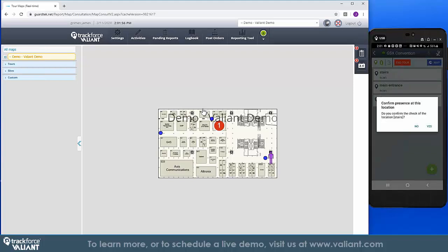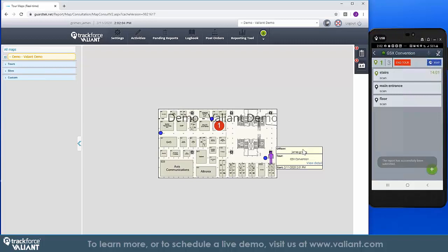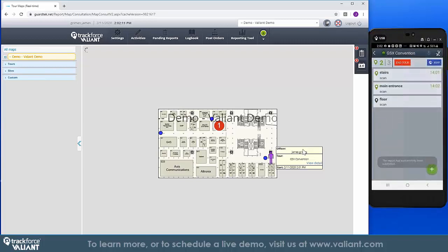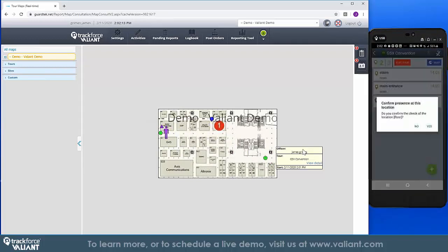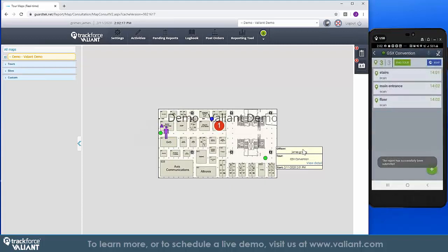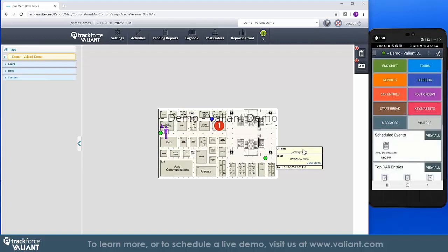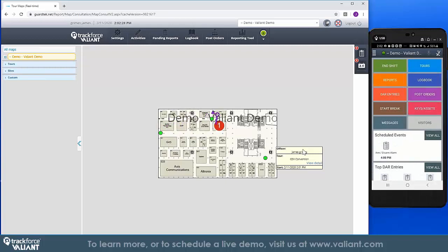When an officer is on a shift, they can leverage the mobile application to begin their tour at the specified time and the tour will take them to the various locations where they need to check. Using a combination of tagging and GPS location, officers can go on their tour, reach a checkpoint, conduct their inspection of the area, and complete the task.